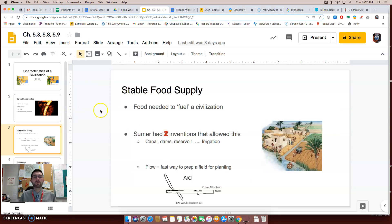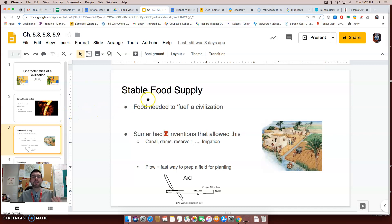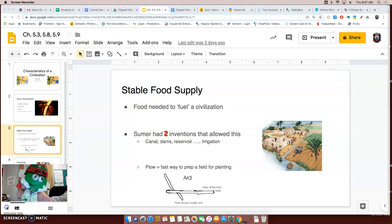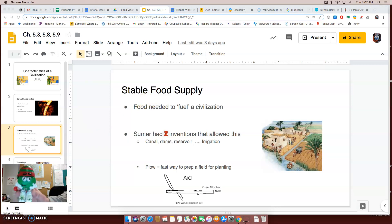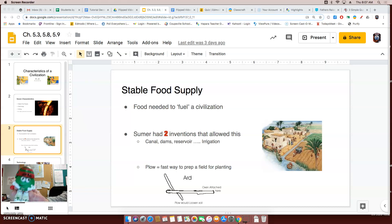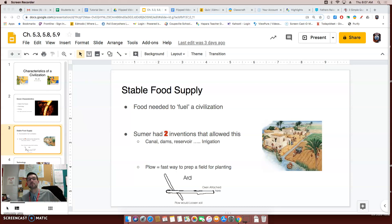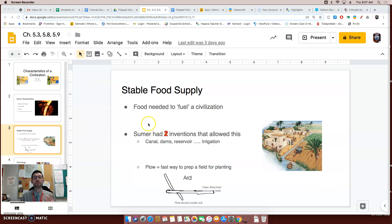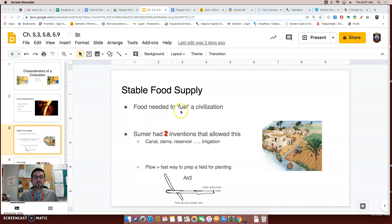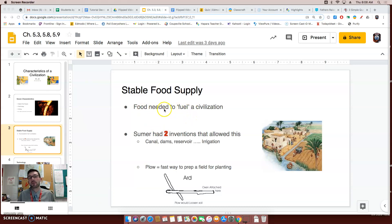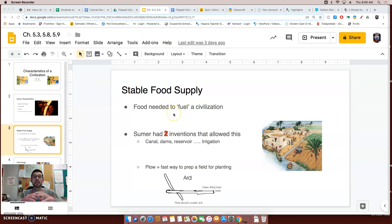The first characteristic of a civilization is that they need to have a stable food supply. Now, you may be wondering, why is it important for a civilization to have a stable food supply? That is a great thing to wonder. Well, if you didn't have a stable food supply, how would your civilization grow? You see, a stable food supply is like the fuel needed to make your civilization get bigger in terms of population.